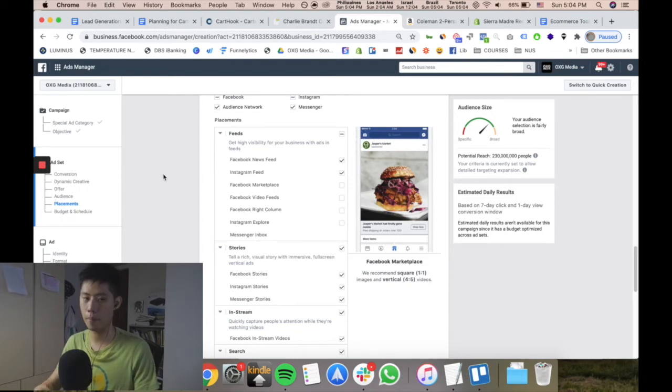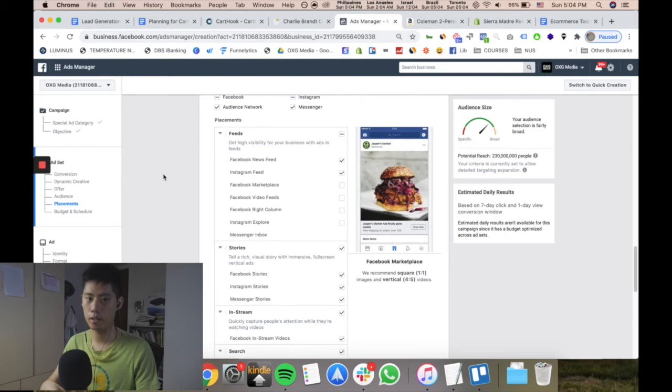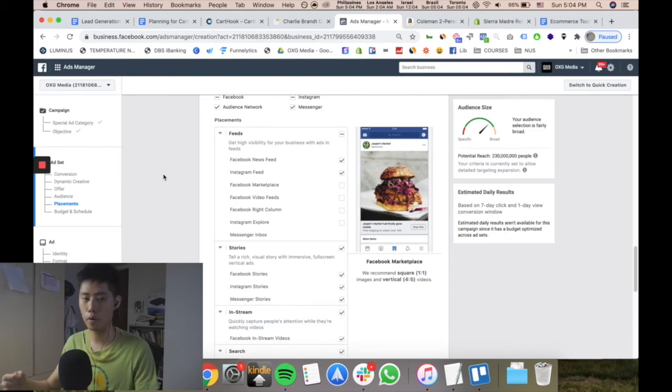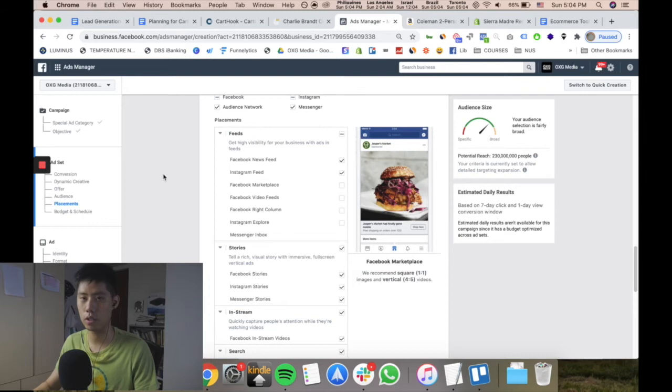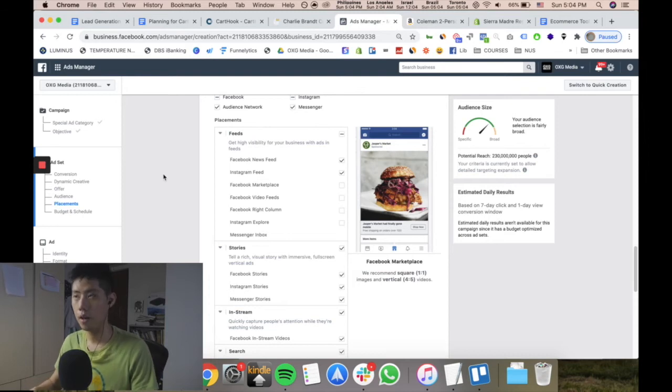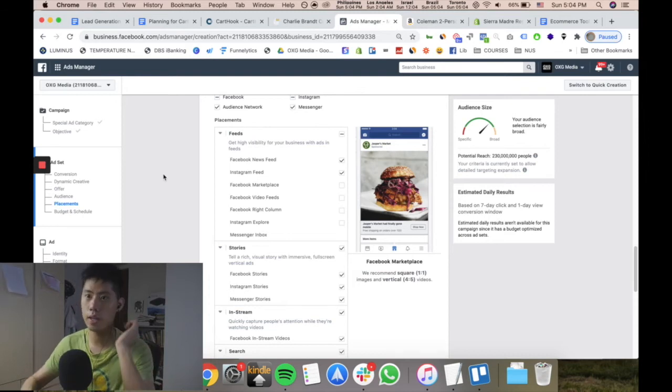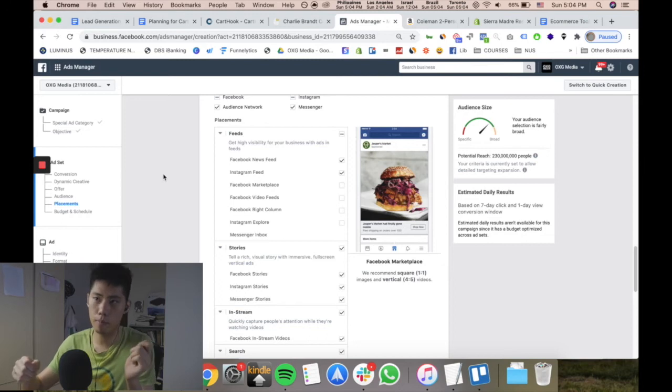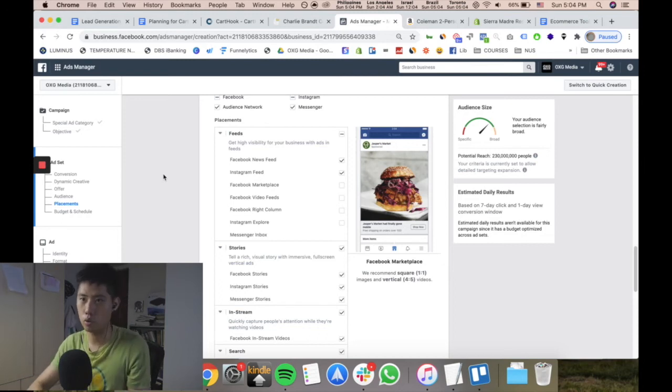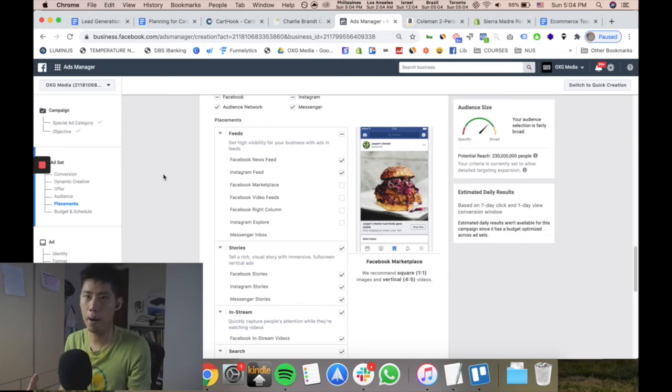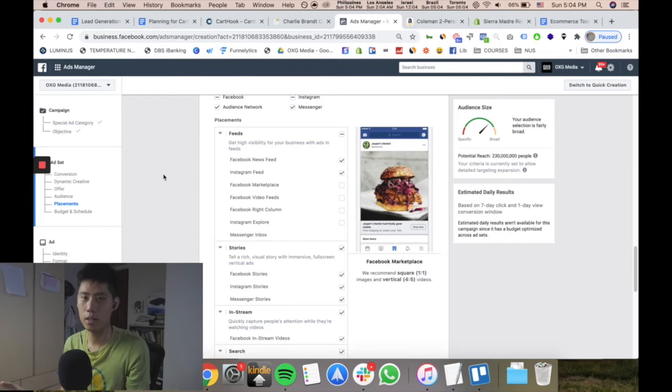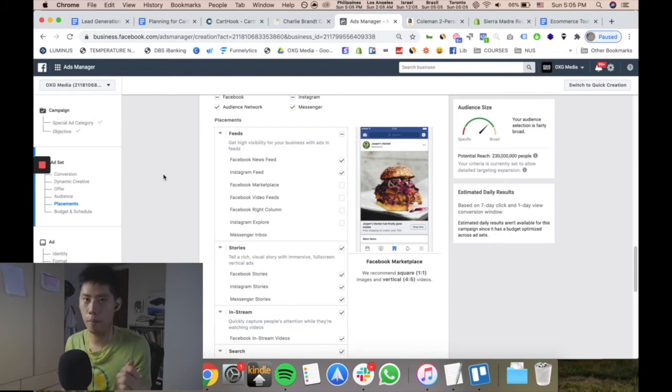But if you want to try manual placements, you should definitely do it. Just keep in mind that manual placements - if you go feed only - is going to be more expensive generally than automatic placements, because there's more real estate that you can advertise in.